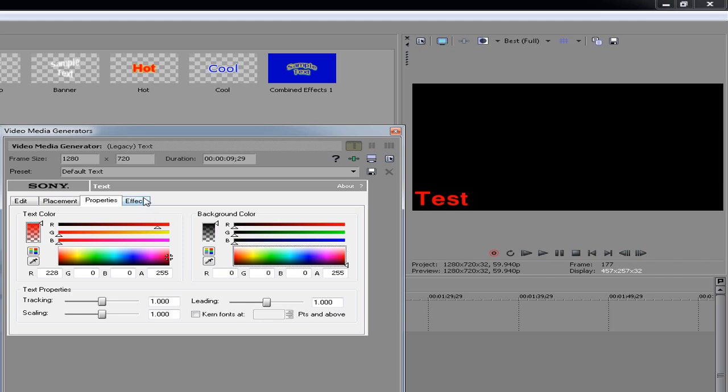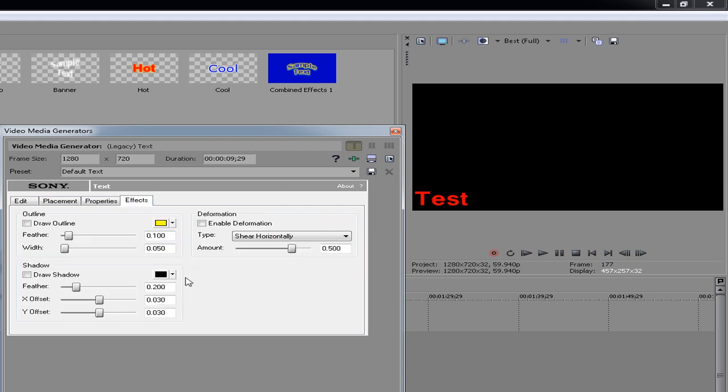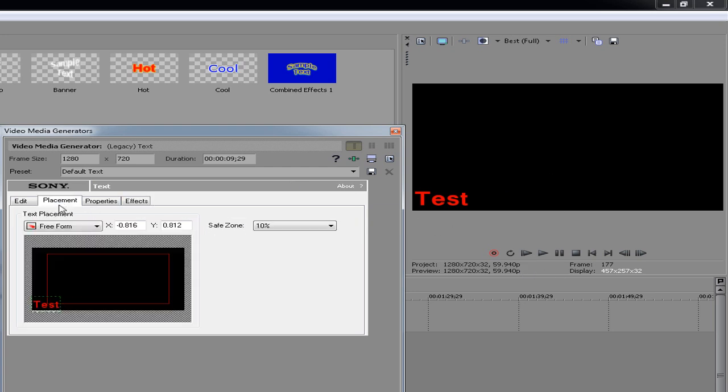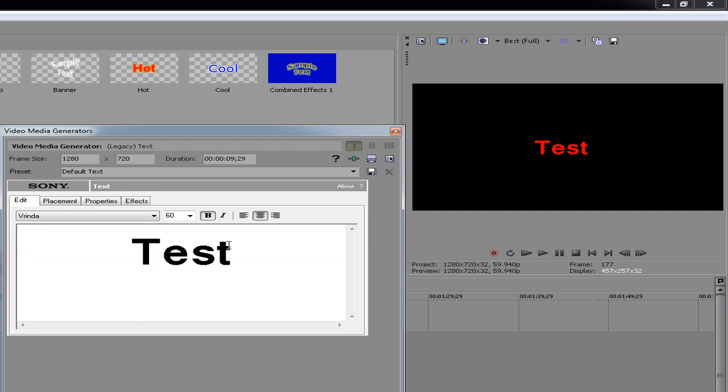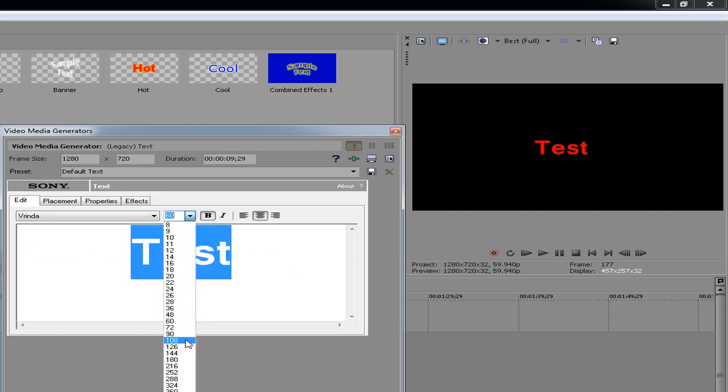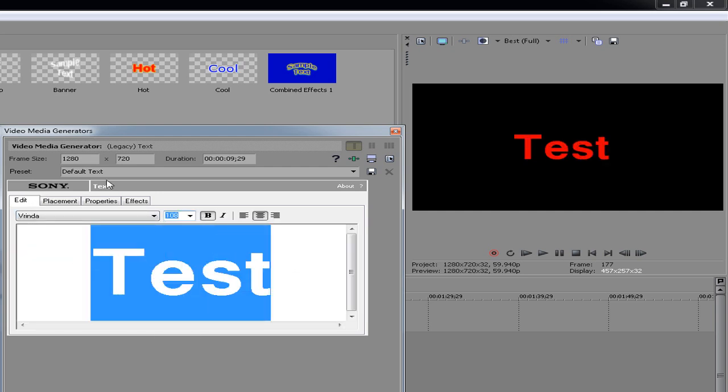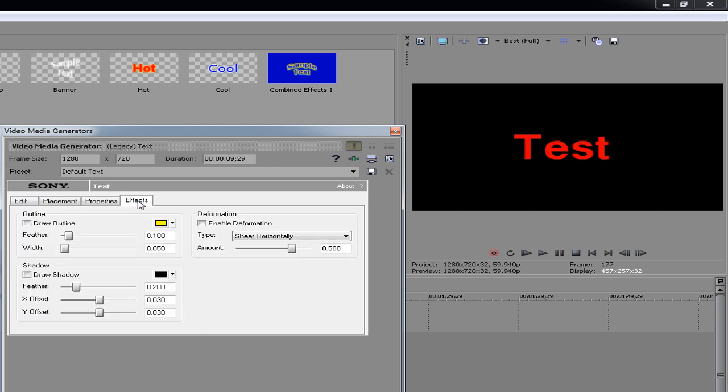I'm going to go to the last tab now, which is effects. This effects tab is really useful. I'm just going to move this back in the center of the screen so it'll be easy to show you, and make the text a little bit bigger.